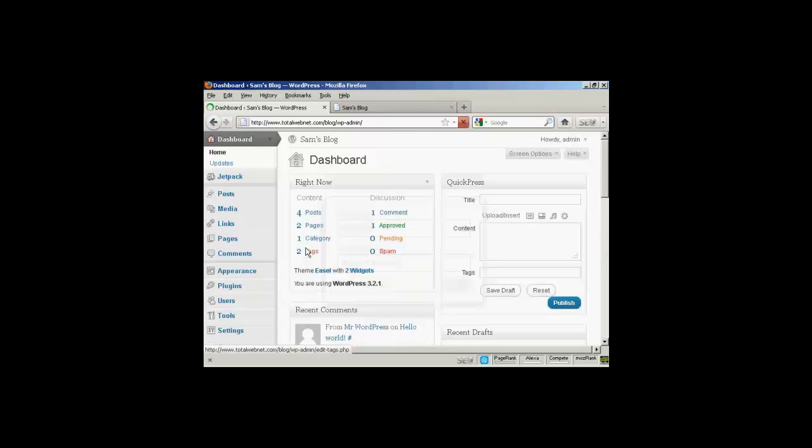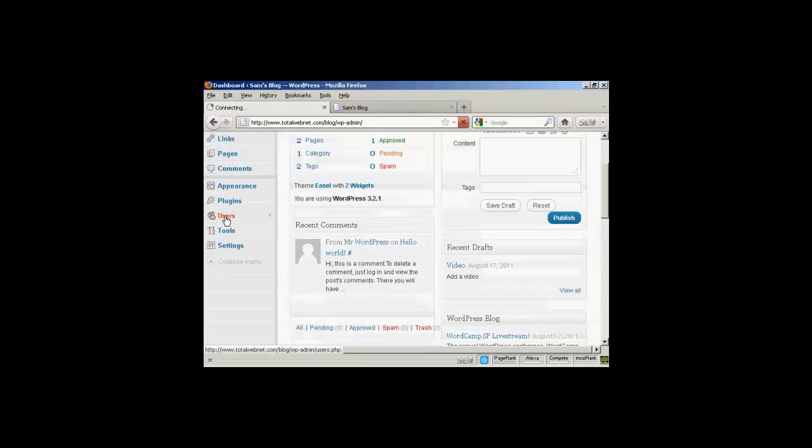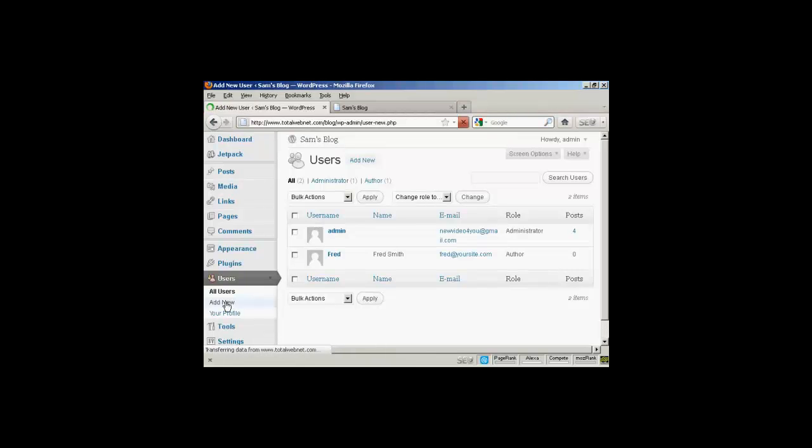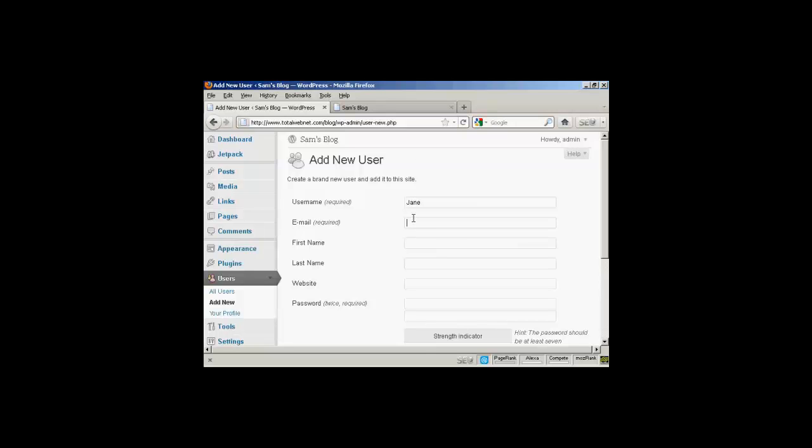And let's add another user. Just scroll down a bit here. Users. And let's add another new user. And let's call this new user Jane. And her email.